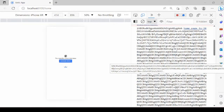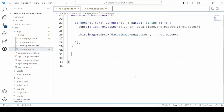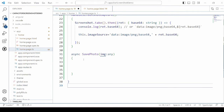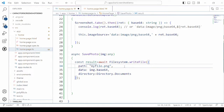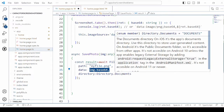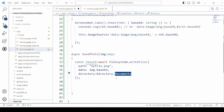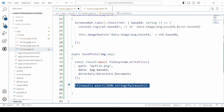Here we will save this base64 image using the FileSystem API. Add the code to save the photo. To write the file we provide the path, which is the name of the file, then the data which is the base64 of our image, and the directory. Initially we will add the documents directory.